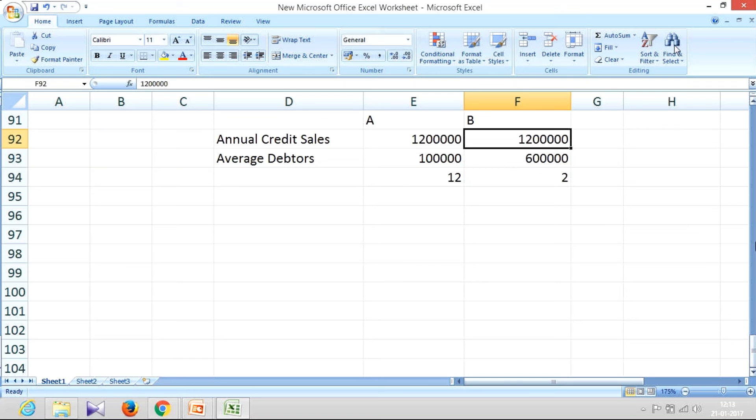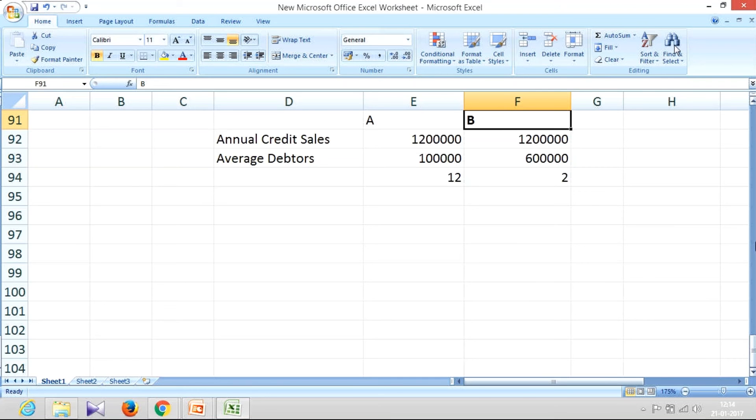Which company is going to starve for cash? It's going to be company B. Why? Because a sizable portion of their sales is still stuck with their debtors and that strain is depicted in this ratio.